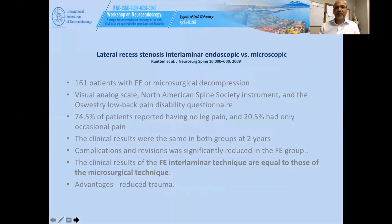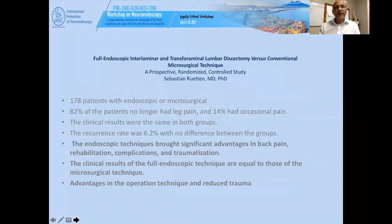For lateral recess stenosis, a comparison of interlaminar endoscopic versus microscopic techniques in 160 patients using visual analog scale and various questionnaires showed that 75% of patients had no leg pain and 20% had occasional pain. Clinical results were the same in both groups, concluding that the interlaminar endoscopic approach was equal to the microsurgical technique with the advantage of reduced trauma. A prospective randomized trial with 178 patients showed 82% of patients had no leg pain, 14% had occasional pain, and a recurrence rate of 6%. The endoscopic technique provides significant advantages in back pain, rehabilitation, and reduced traumatization.